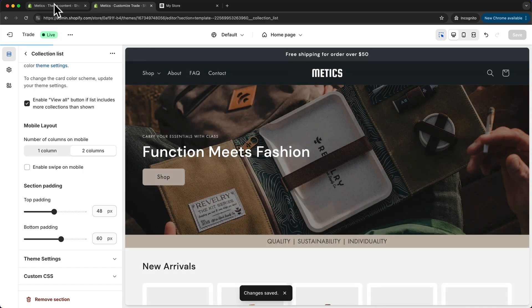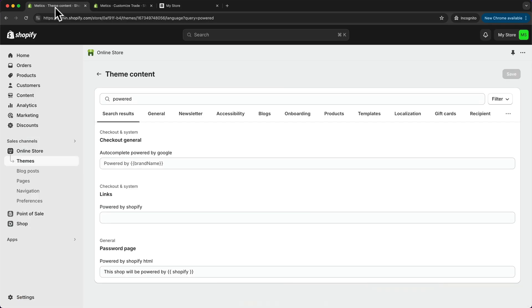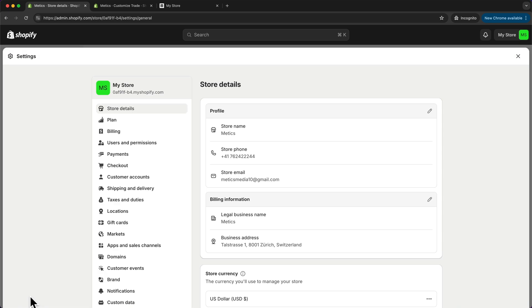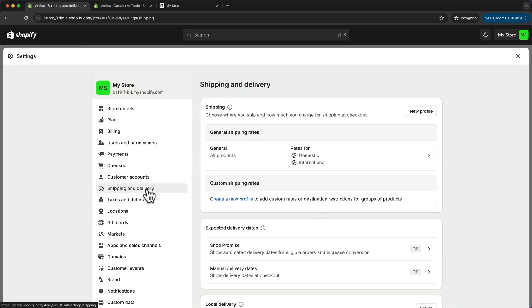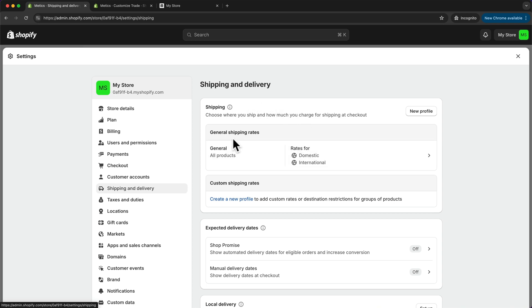Let's go back to the Shopify dashboard, go to settings, and move on to shipping and delivery. This is basically where you can set up your shipping rates, how much you want to charge for shipping your products to your customers. Under shipping, we already have some default general shipping rates set up.